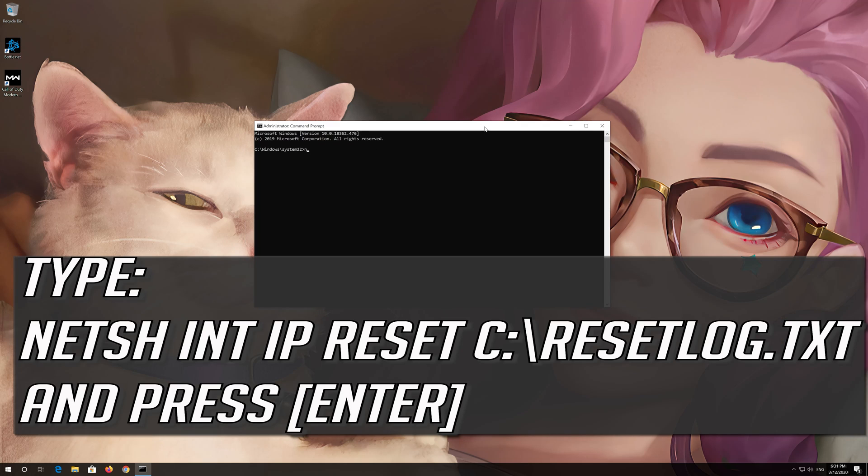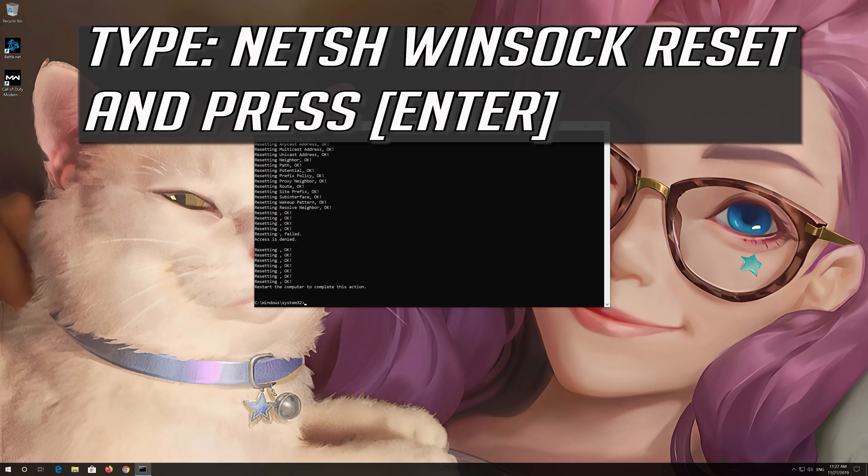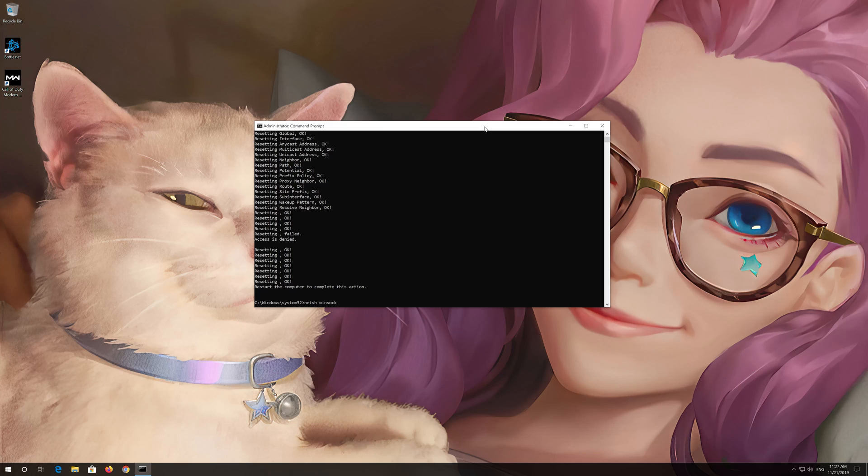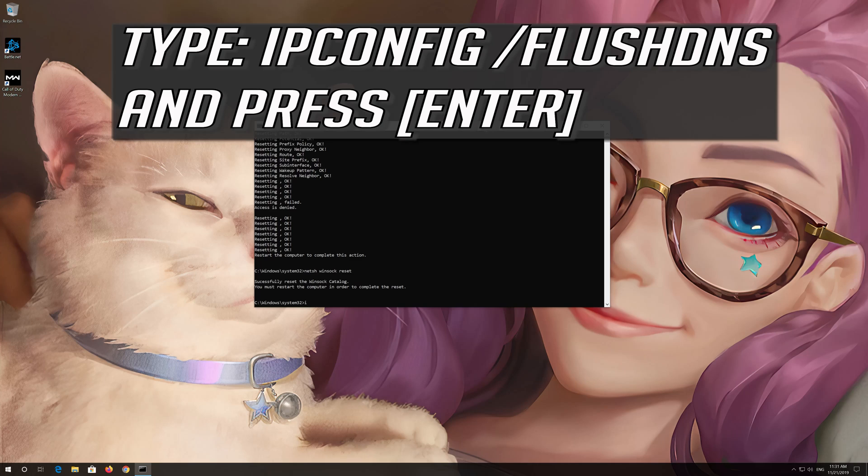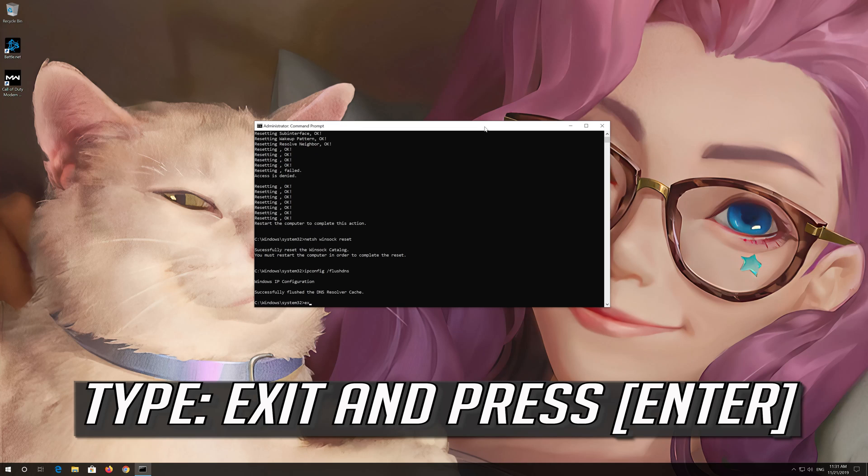Type the following command then press Enter. Now type this command and press Enter. Now type this command and press Enter. Type Exit and press Enter.